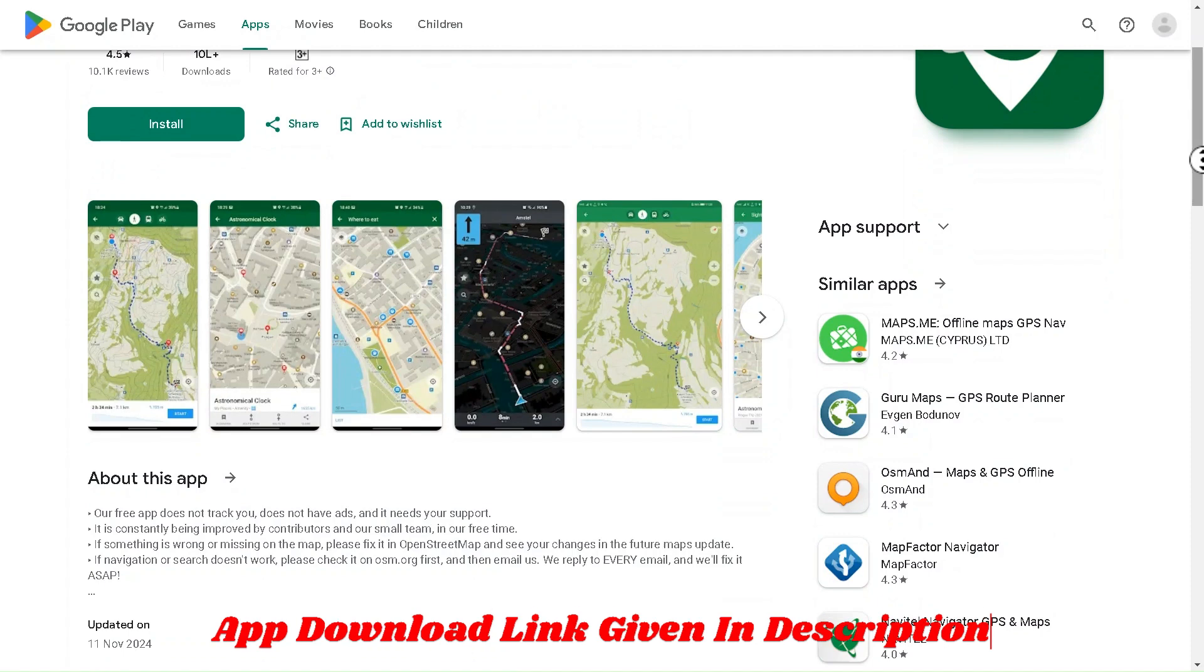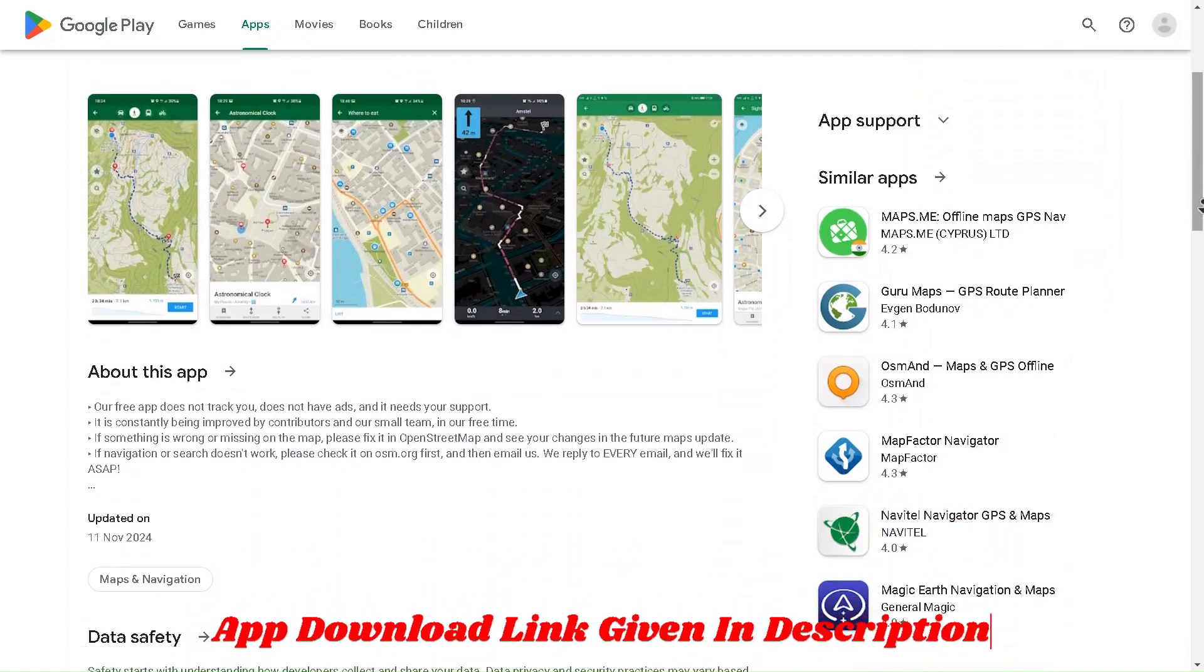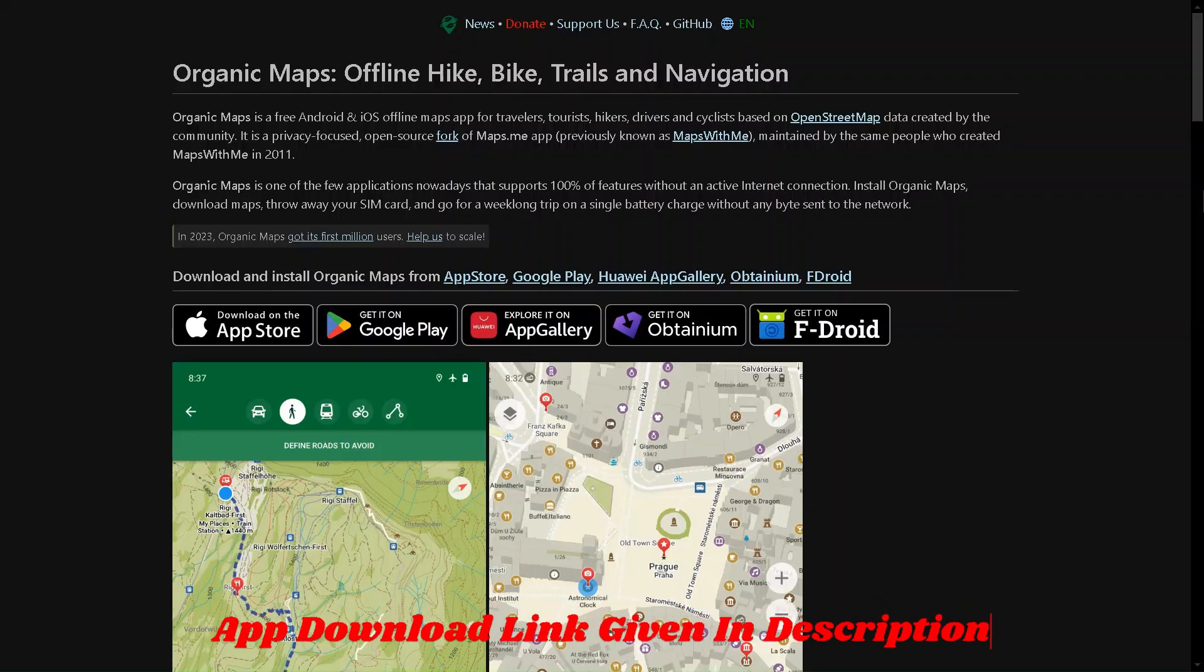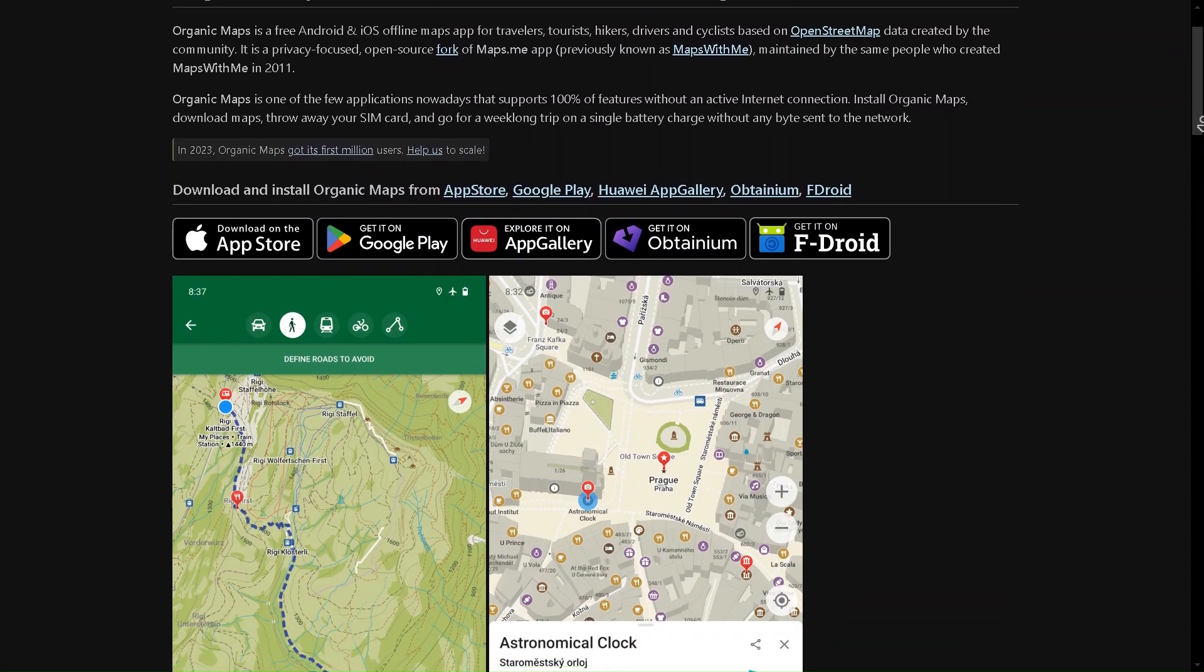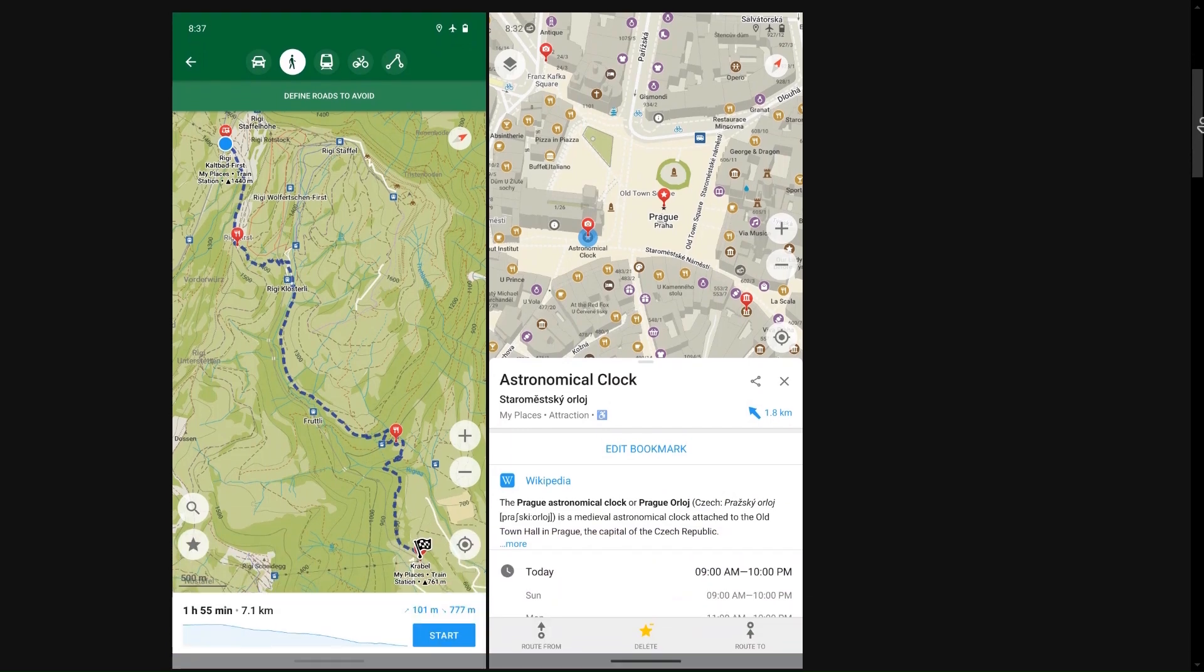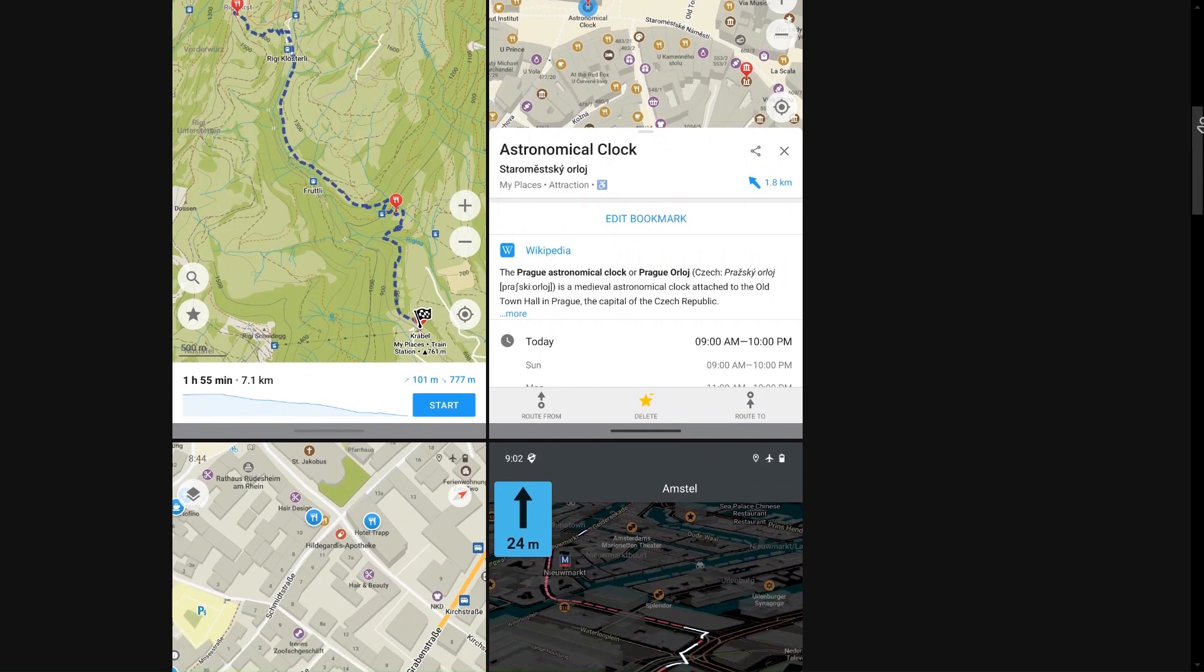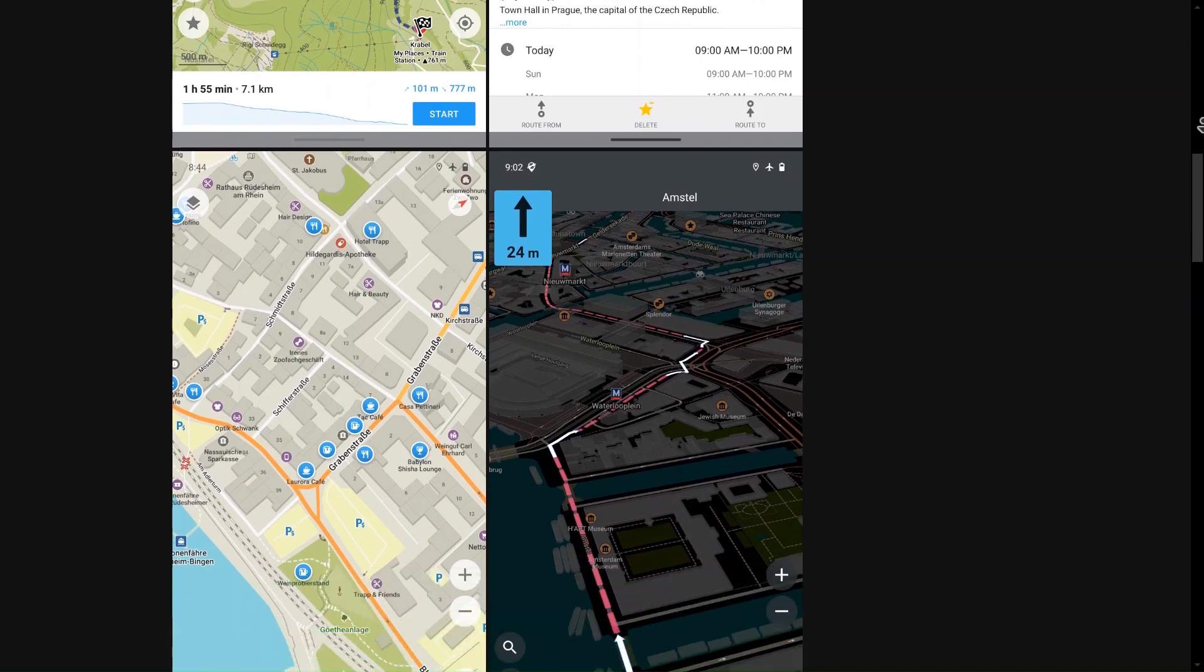If you're someone who loves exploring new places but doesn't want to be bombarded with ads or give up your privacy, Organic Maps is the app you need. Organic Maps is a free, open-source navigation app that brings you detailed offline maps without the distractions or data tracking you'd find in other popular navigation apps. Whether you're hiking, cycling, or driving, Organic Maps gives you accurate, up-to-date maps based on OpenStreetMap data. The best part? You can download maps for entire countries or regions and use them offline, perfect for travel, outdoor adventures, or places with no reliable internet connection.